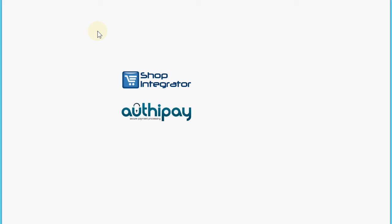Please come visit shopintegrator.com to find out more, and we look forward to seeing you soon. Thanks for watching, goodbye.